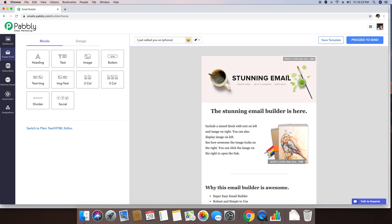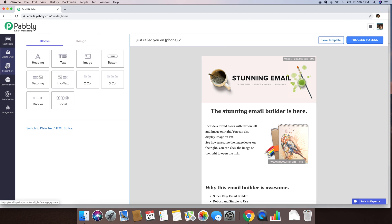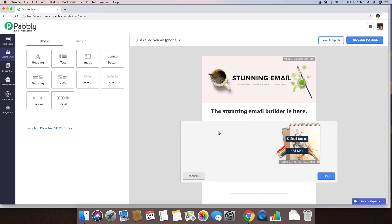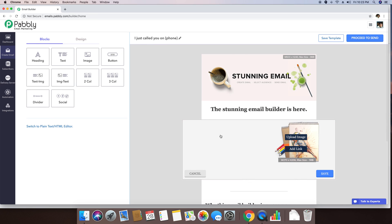So basically by typing this specific title in the subject line, what it will do is it will replace the phone number of this person by the data that is inside the subscribers list. You can use the same tag inside any of the content data right here.